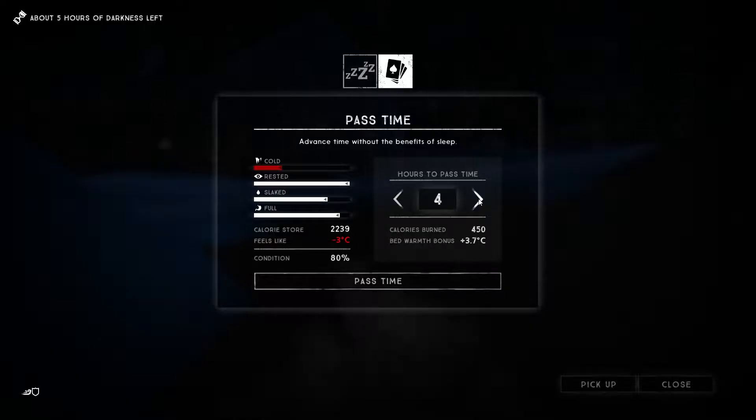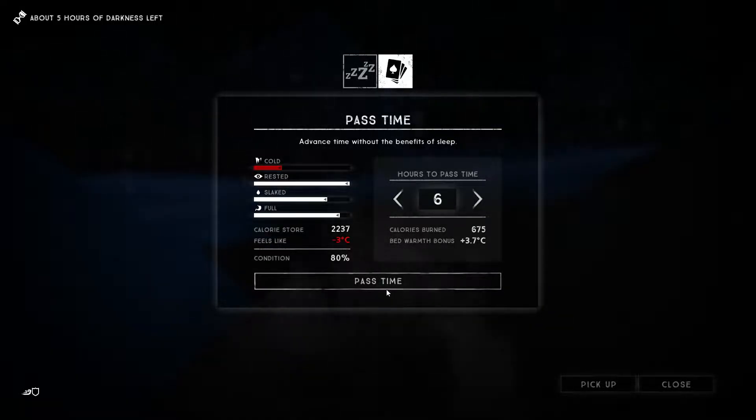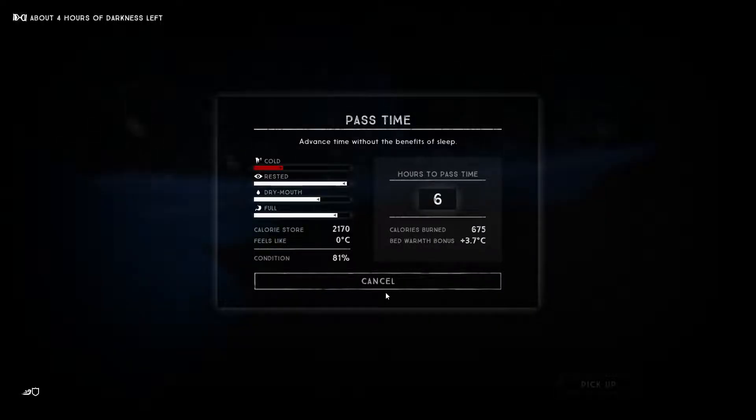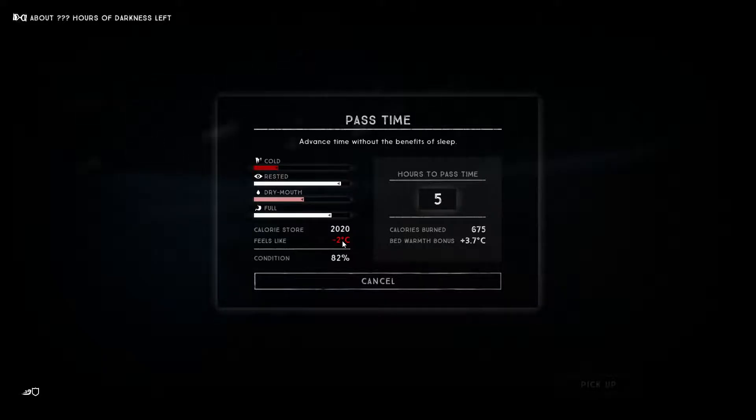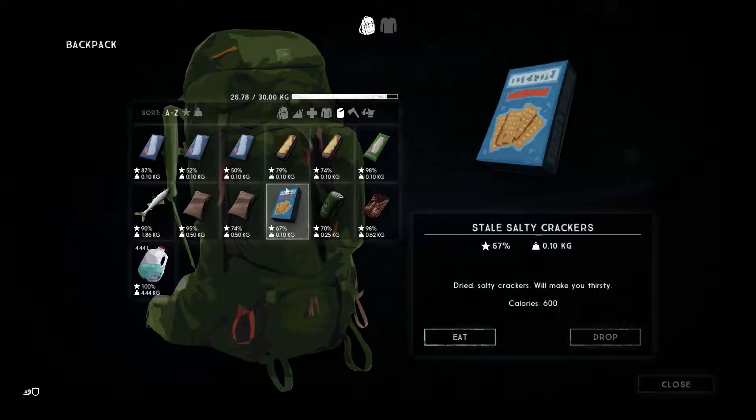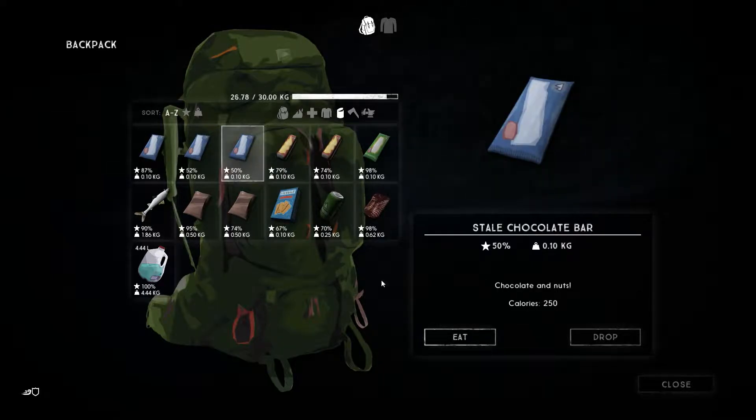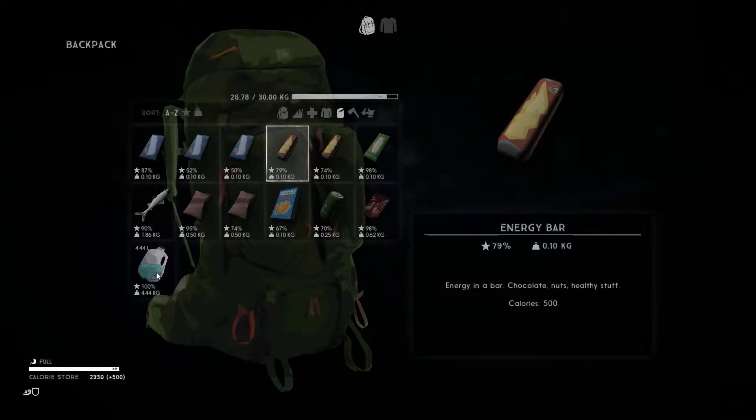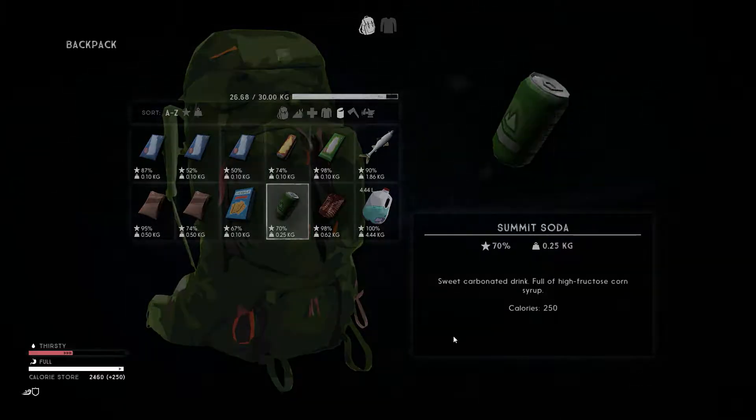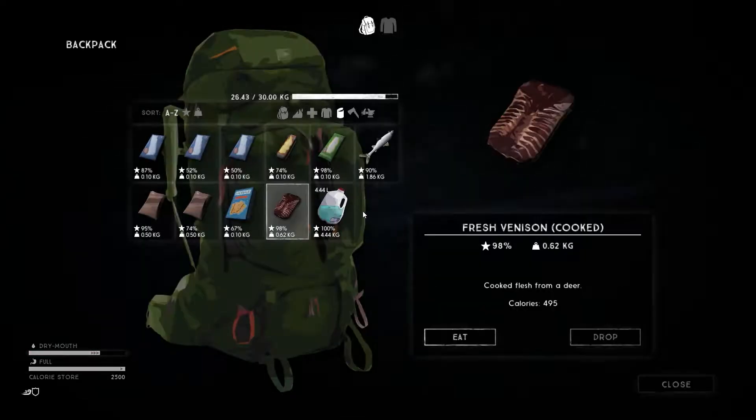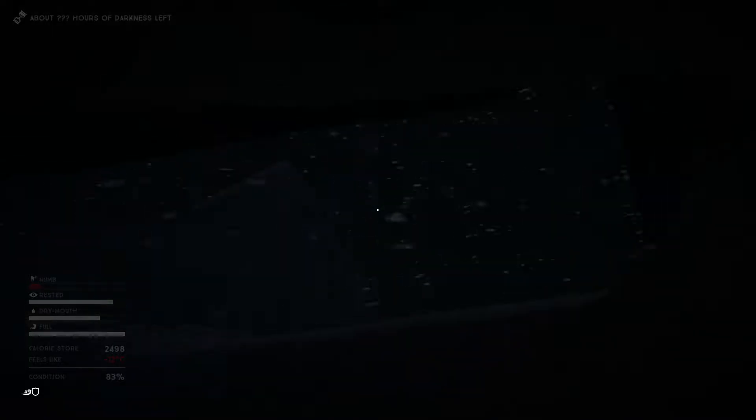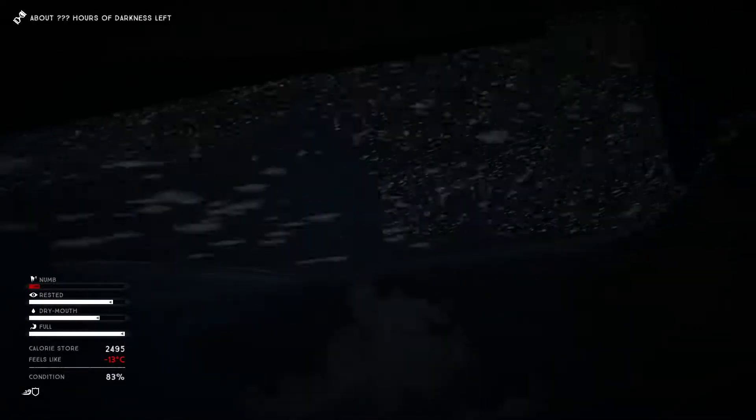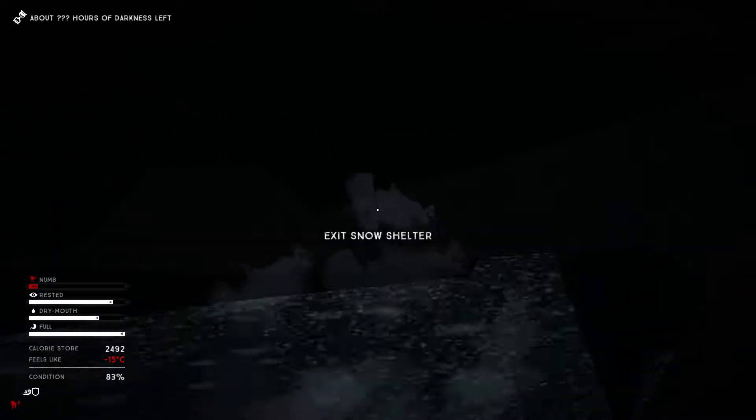Yeah, we're gonna get the bed warmth bonus of 3.7, so that should really be enough. Let's pass that time. All right, so it's getting colder outside. Oh no, this is not good. Cancel. It feels like minus seven right now. Oh no. Holy shit, can you hear that? Can't feel my hands. This is insane. Look at this weather. Holy shit.